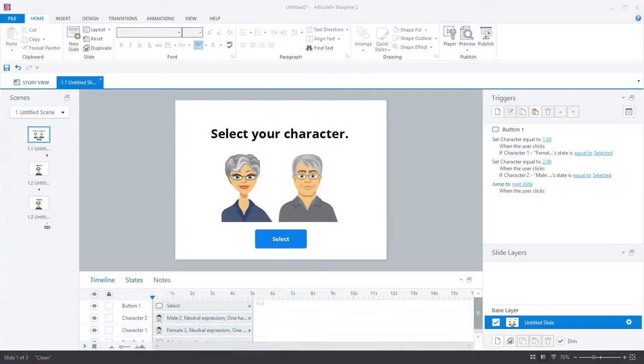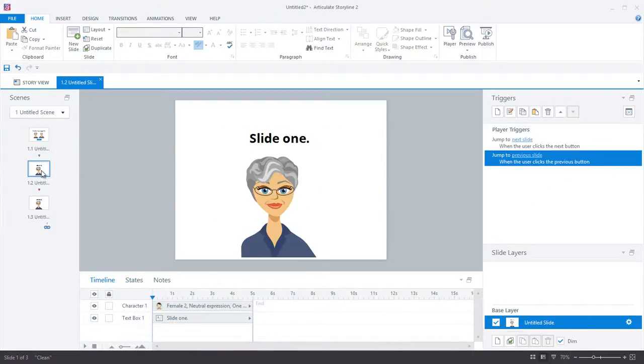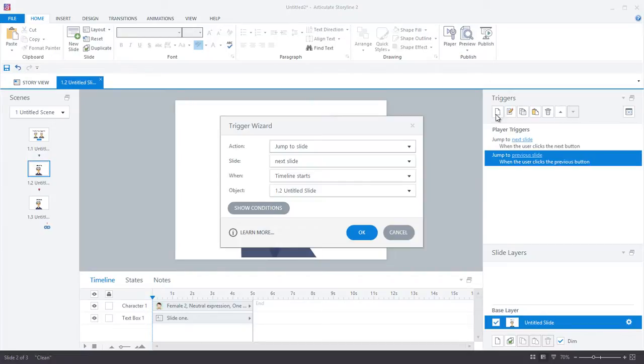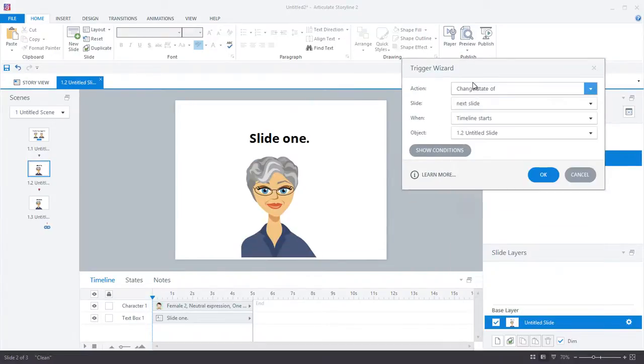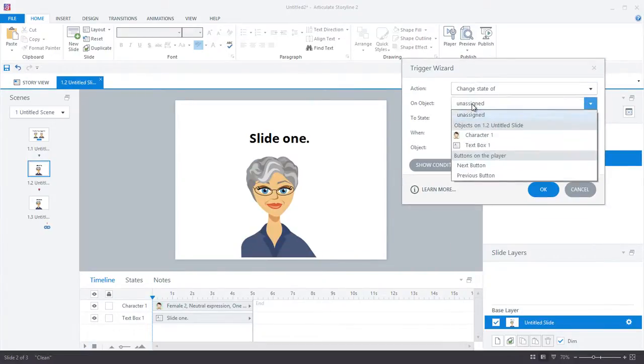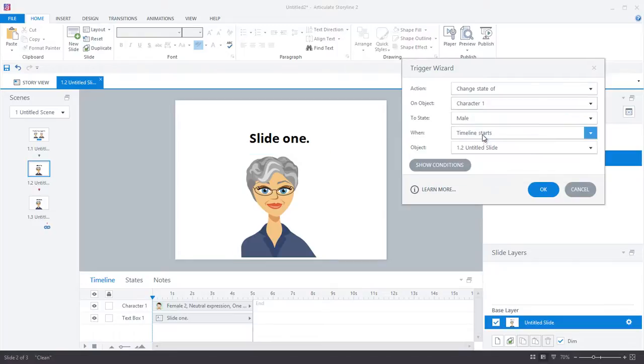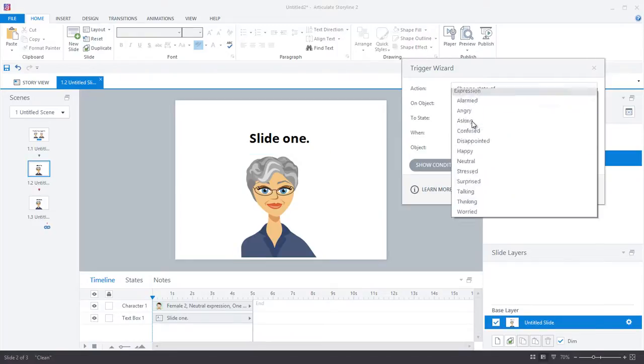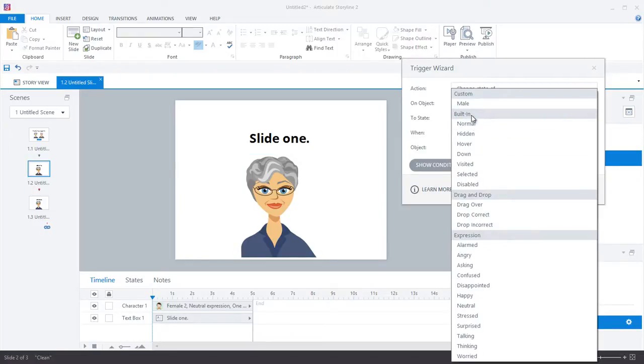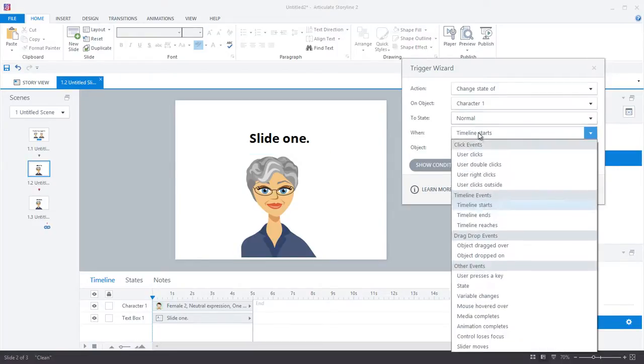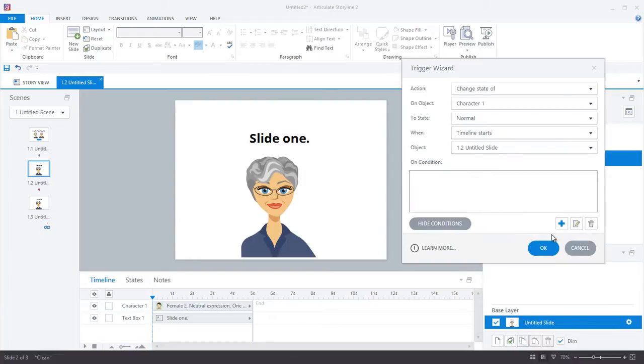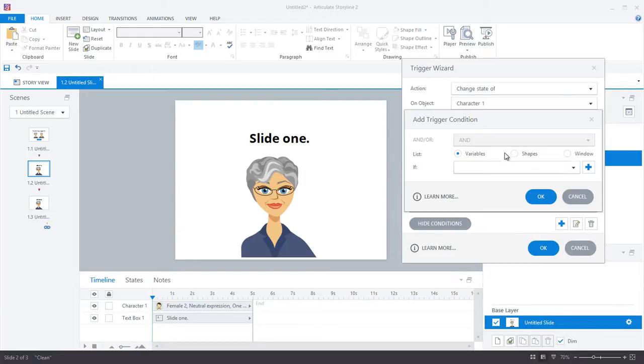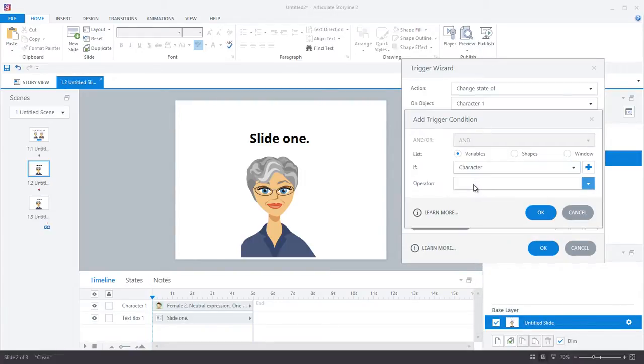The last thing we need to do is add triggers on the content slide that will display the appropriate avatar. So I'll go ahead and create a slide trigger, and this trigger will change the state of our character to the normal state, which is the female, if the character variable is equal to one.